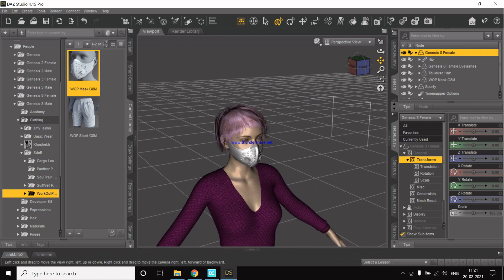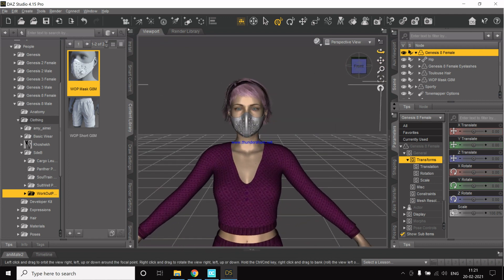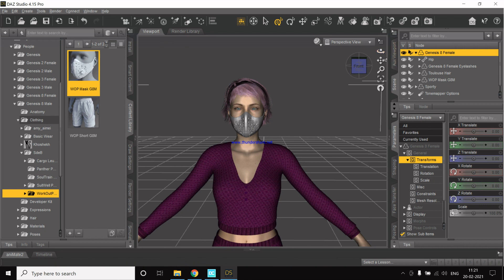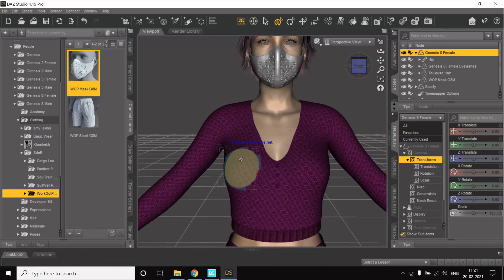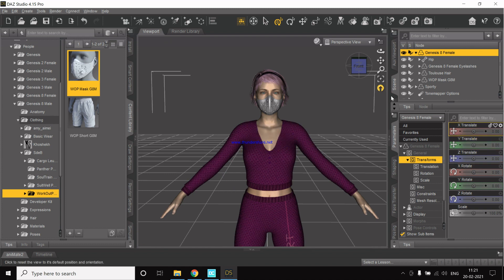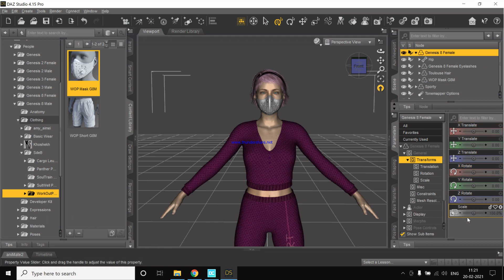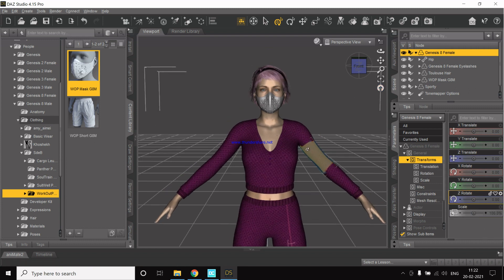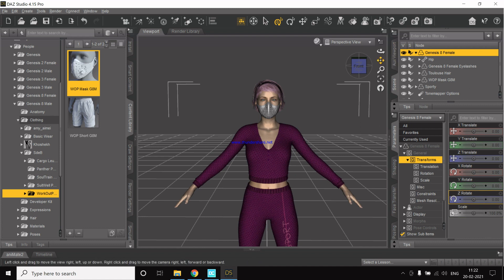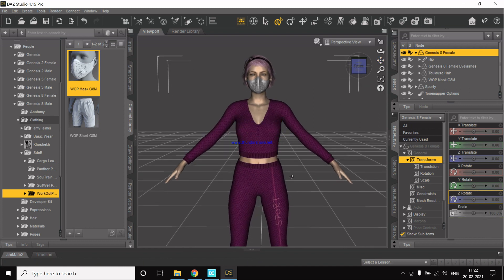These are the controls from which we can move the character, and we also have certain sliders for each of these. We can actually manipulate them and see what changes to bring in. Scaling will scale the character — let's reset it.